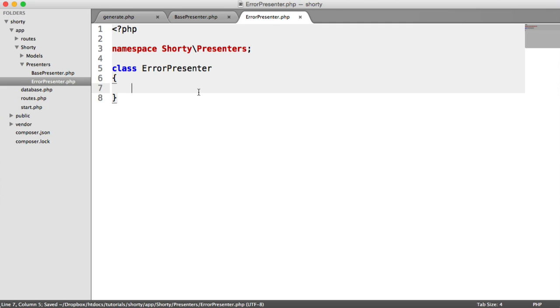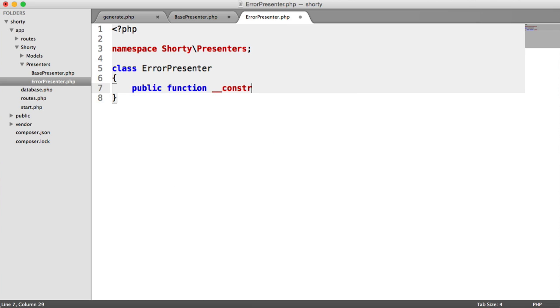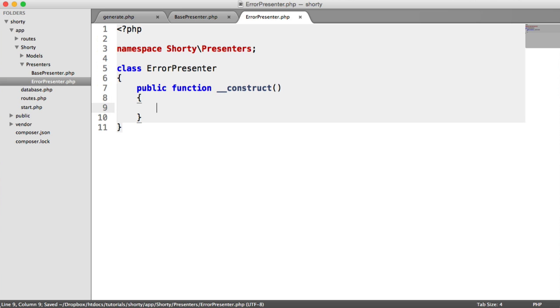We need a constructor here because we need to create a new instance of this presenter to be able to present to the user. We're going to take a code and a message.